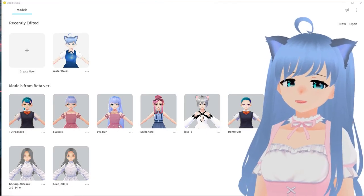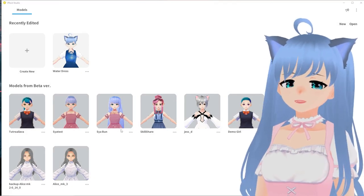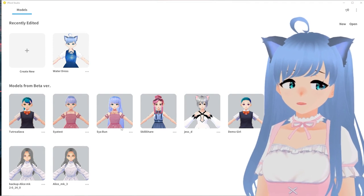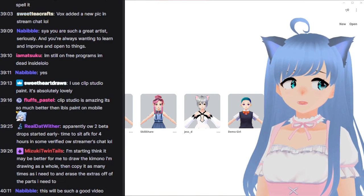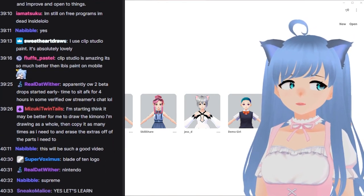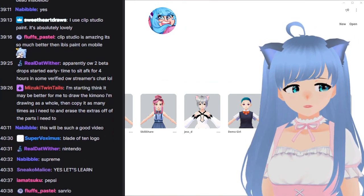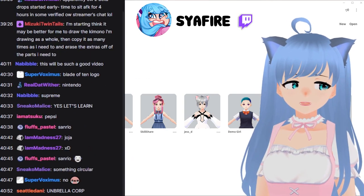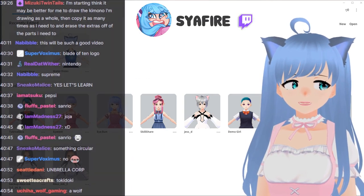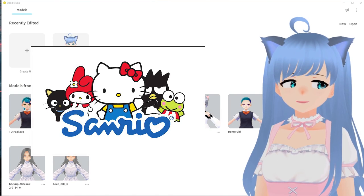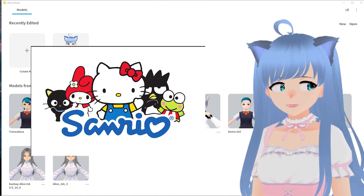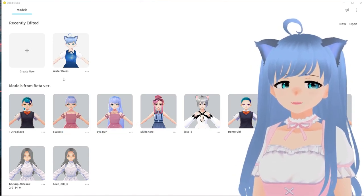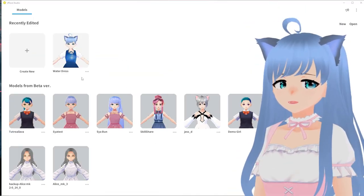I'm going to show you how to put a logo on Vroid clothes. I asked chat what they thought about what logo we're going to do. We had votes for Blade of Ten, Supreme, Pepsi, Sanrio. I don't even know what Joja is. Umbrella Corp, Tokidoki. Okay, Sanrio — I'm just going to choose Sanrio.